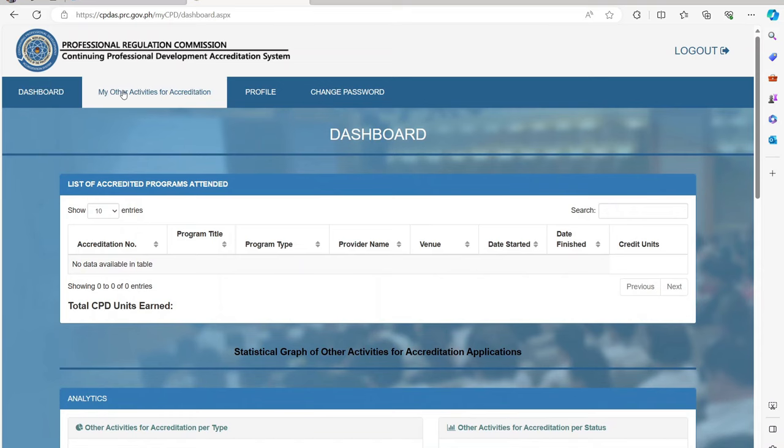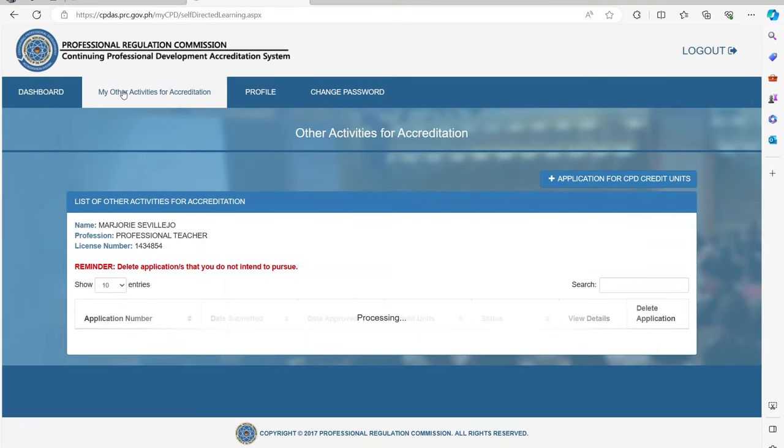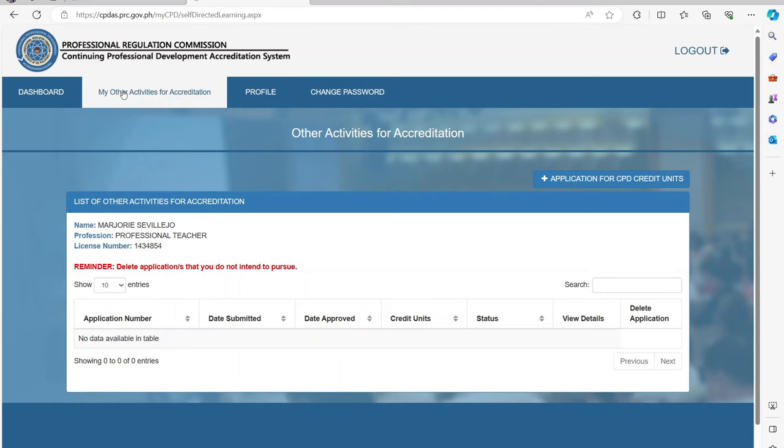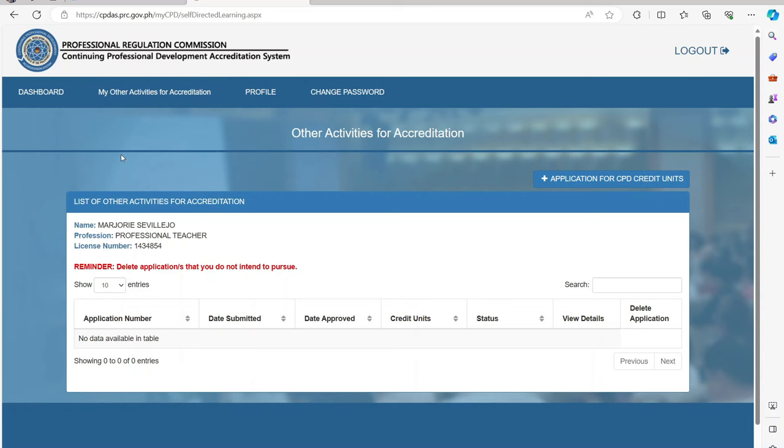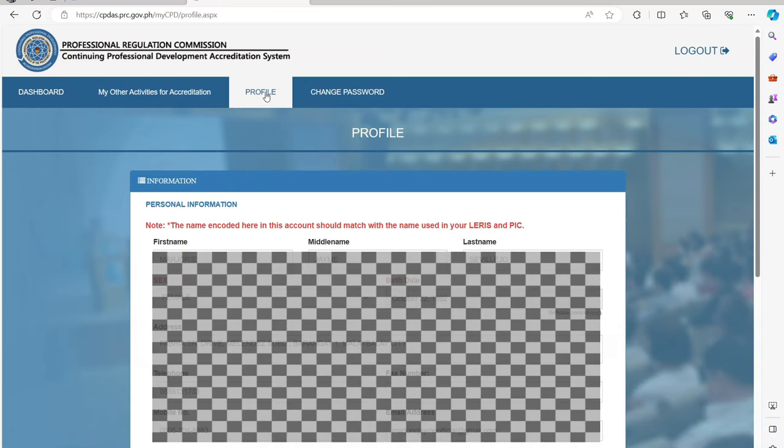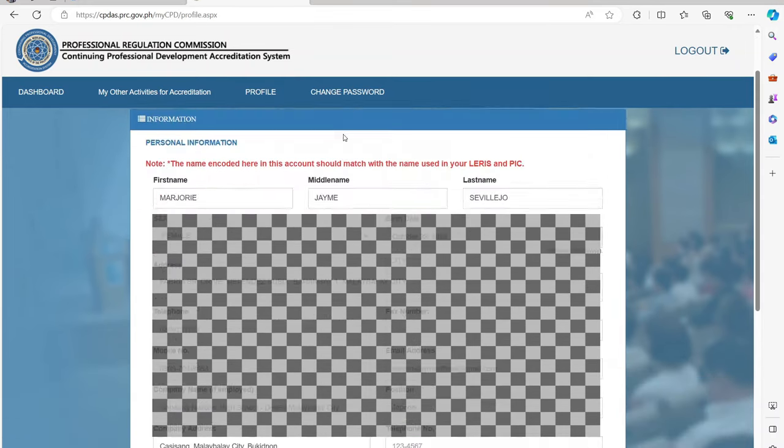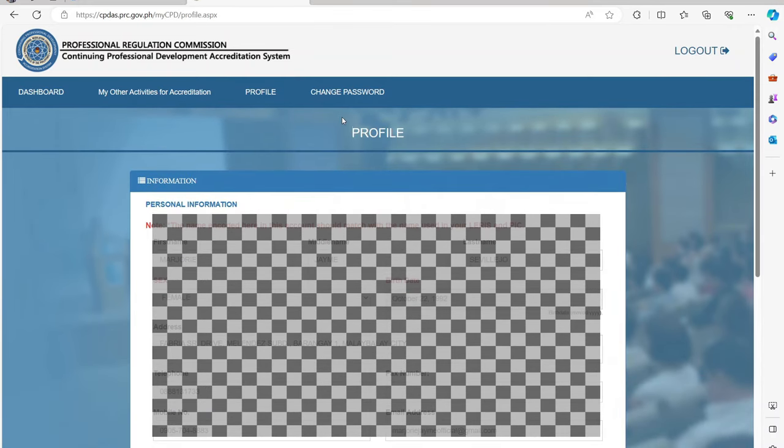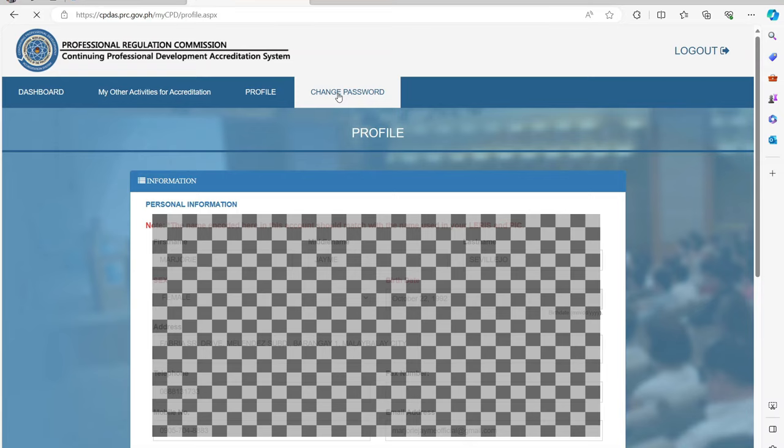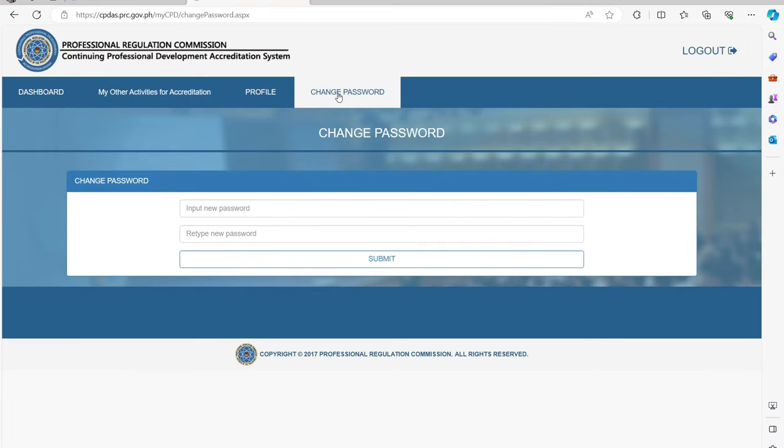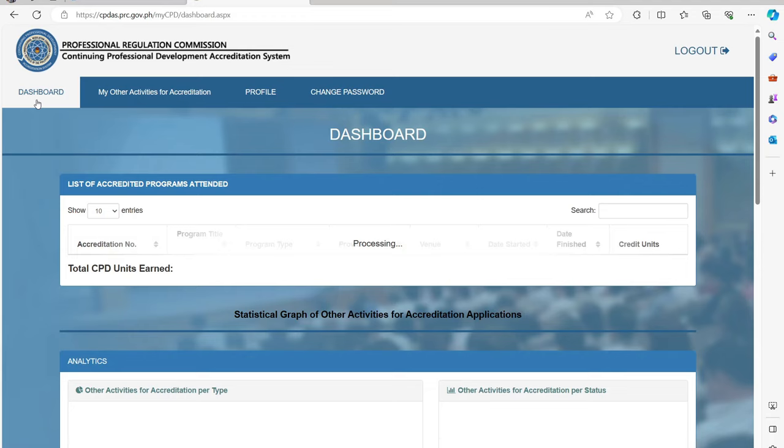Under the My Other Activities for Accreditation menu, it will show the list of applications for CPD credit units. Under the Profile menu, you can review your profile as well as update your information. You can also change your password under the Change Password menu.